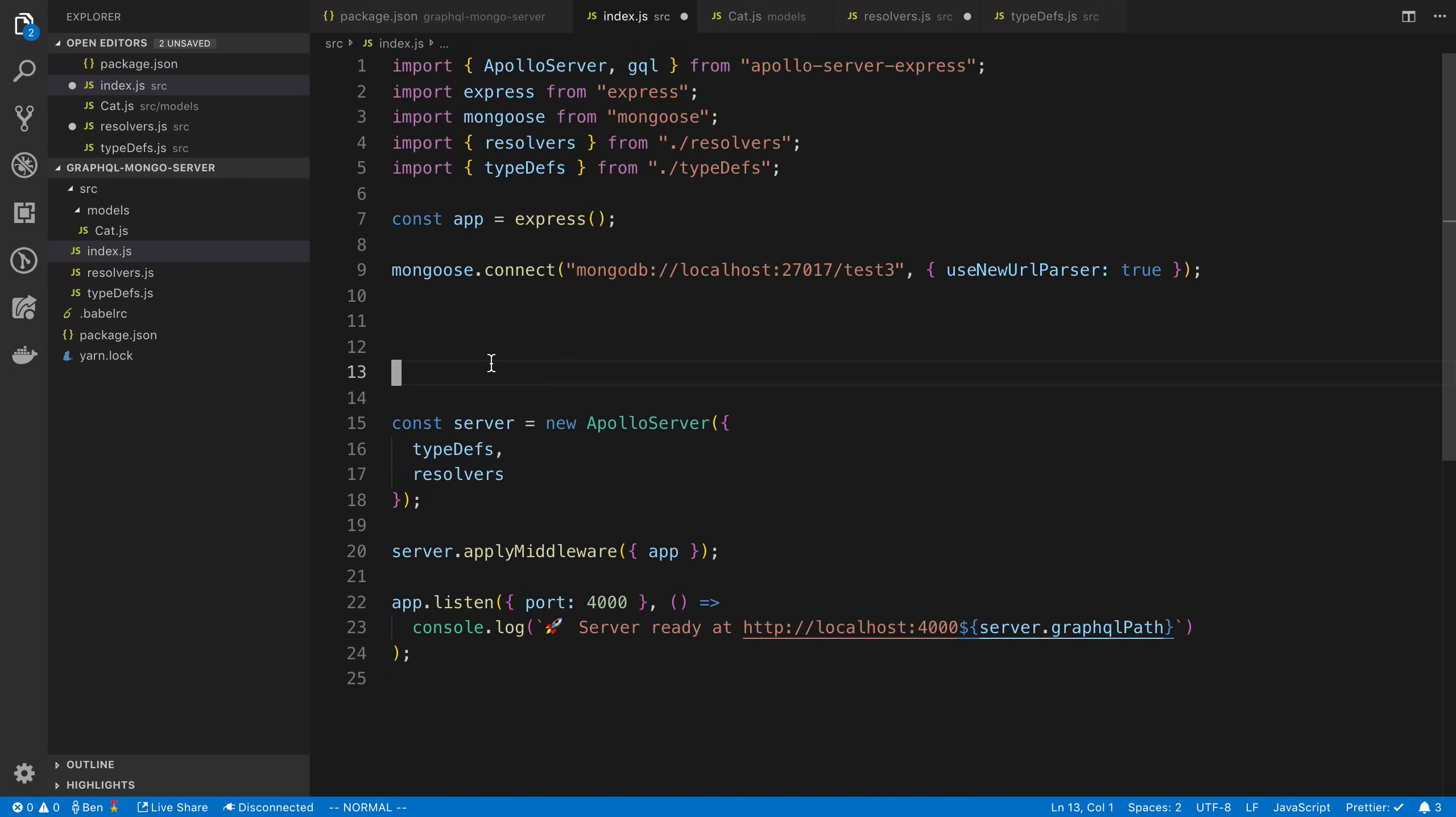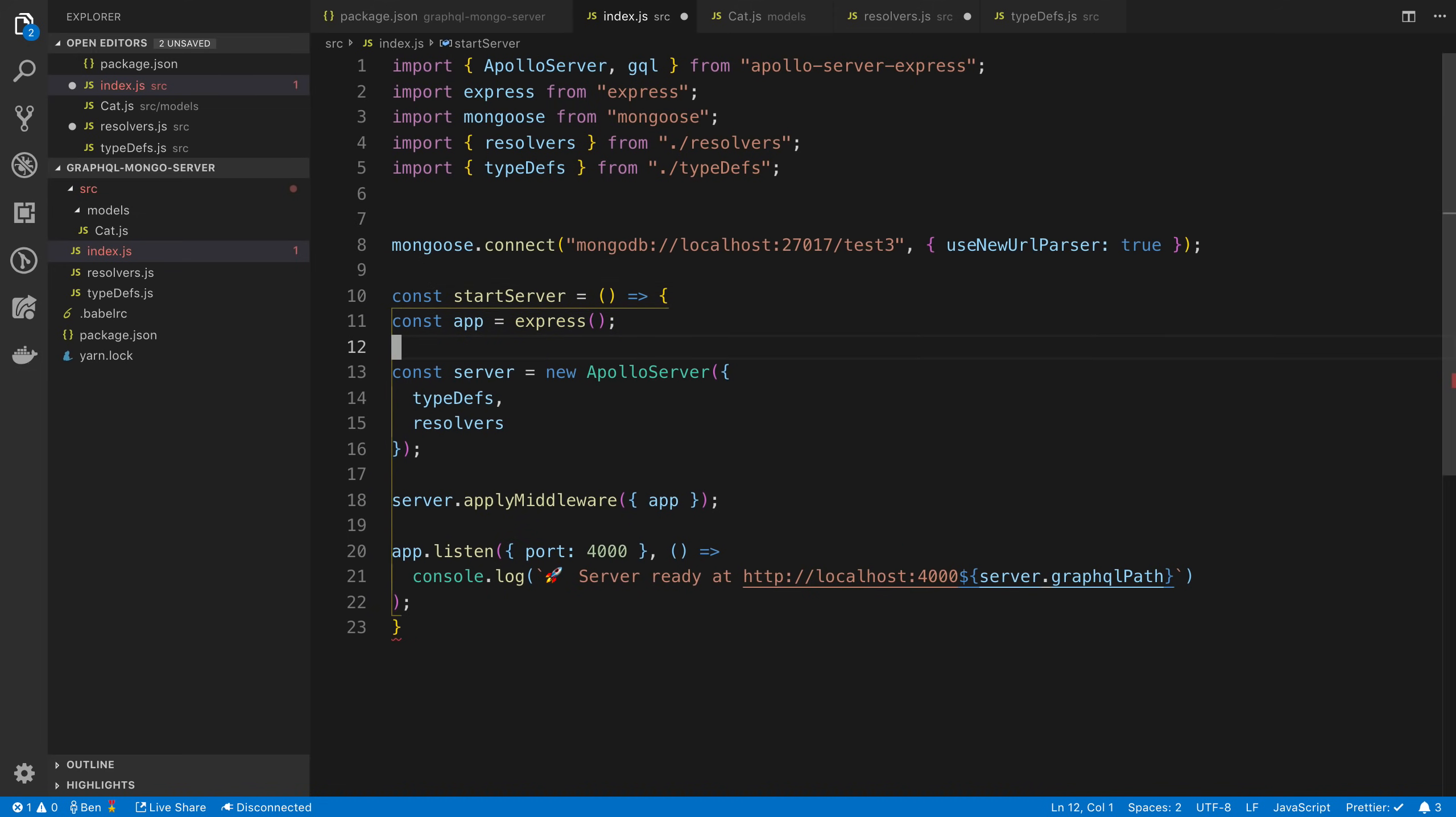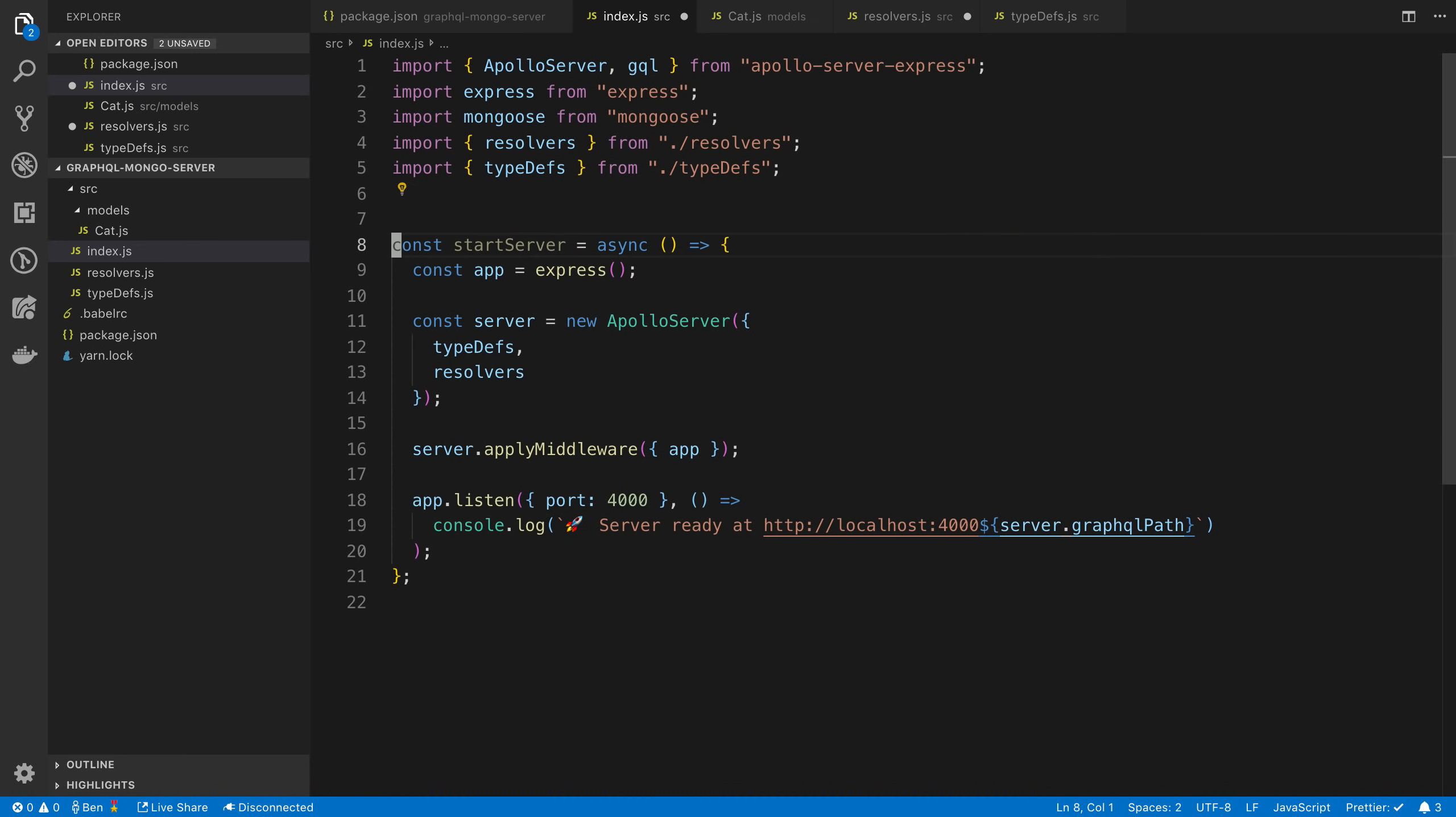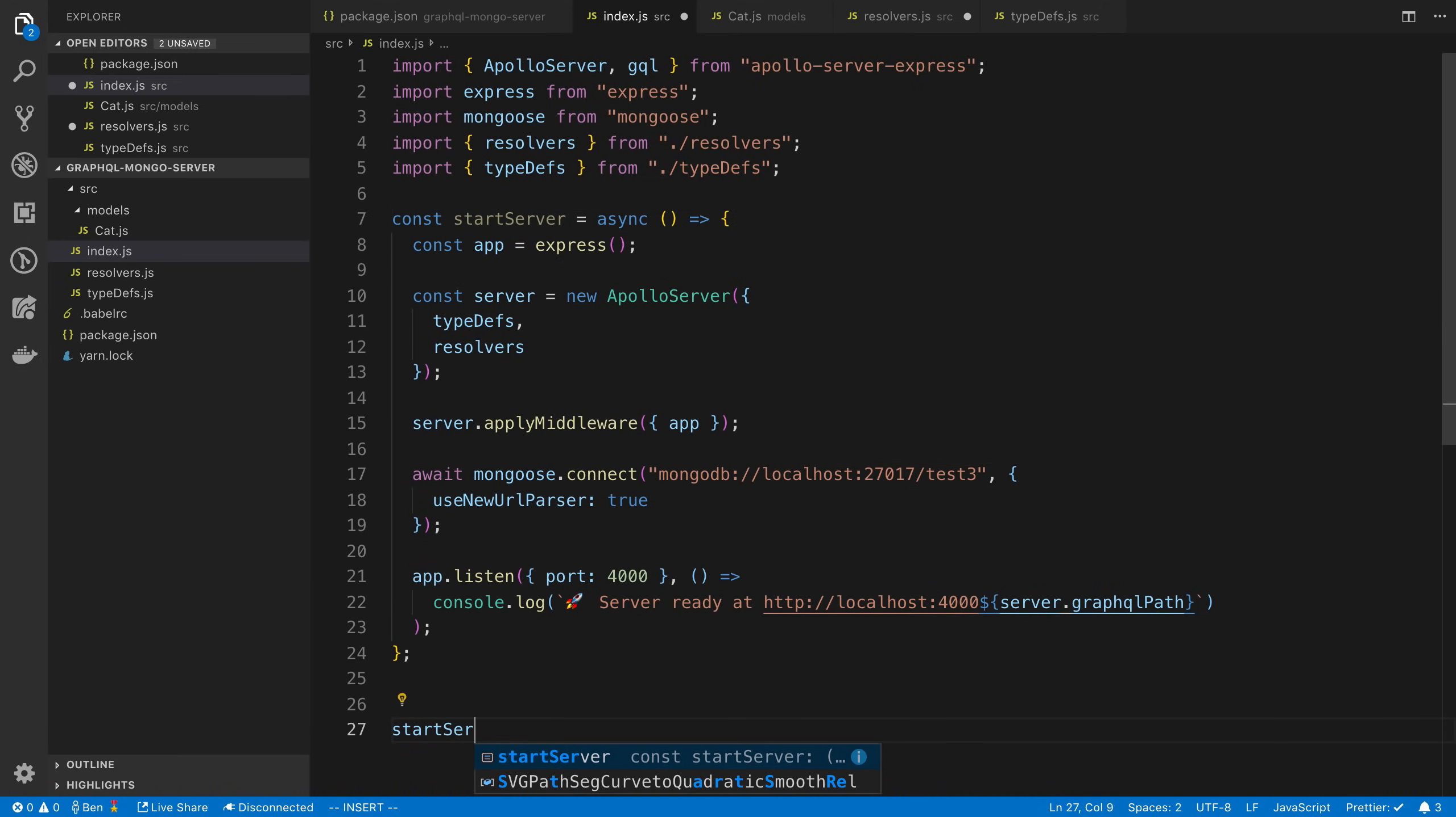So we simplified this file quite a bit. That's what I wanted to do. The reason why is I want to just create a function called startServer. I'm going to put everything we have here inside of it and I'm just going to make this async. The reason why I'm doing this is before we start our server, I want to make sure our connection to MongoDB is done with.